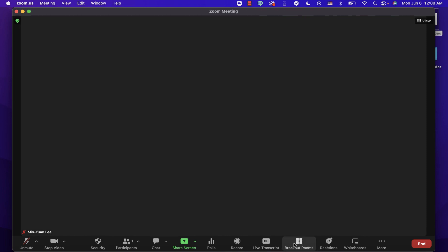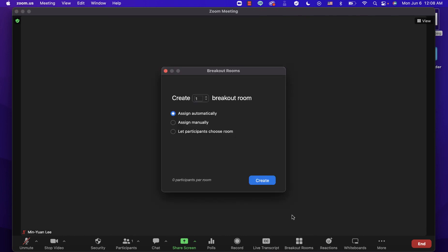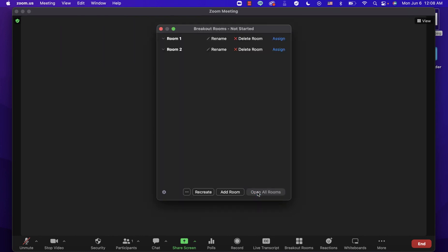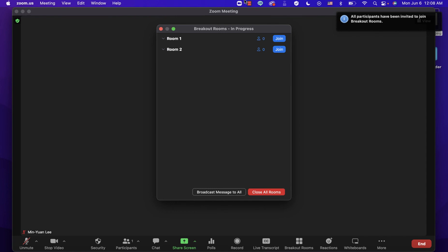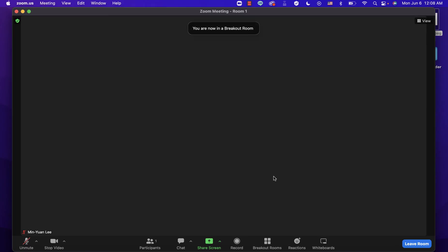To share the whiteboard in a breakout room, first create a breakout room. Let's create two breakout rooms to demonstrate. Join room one to see how it works.